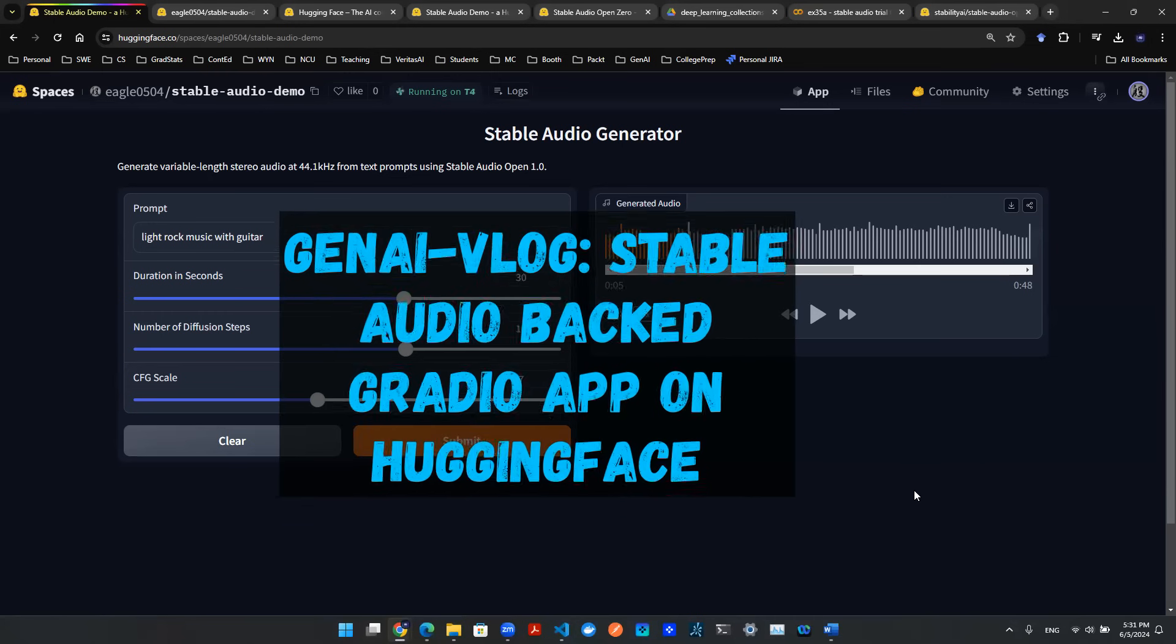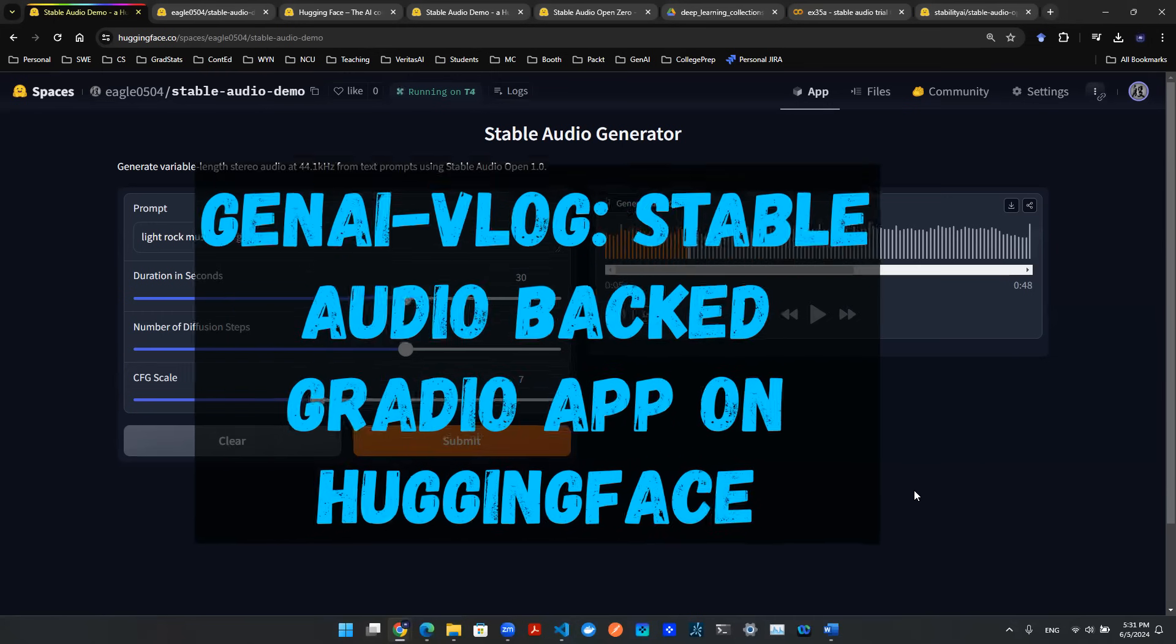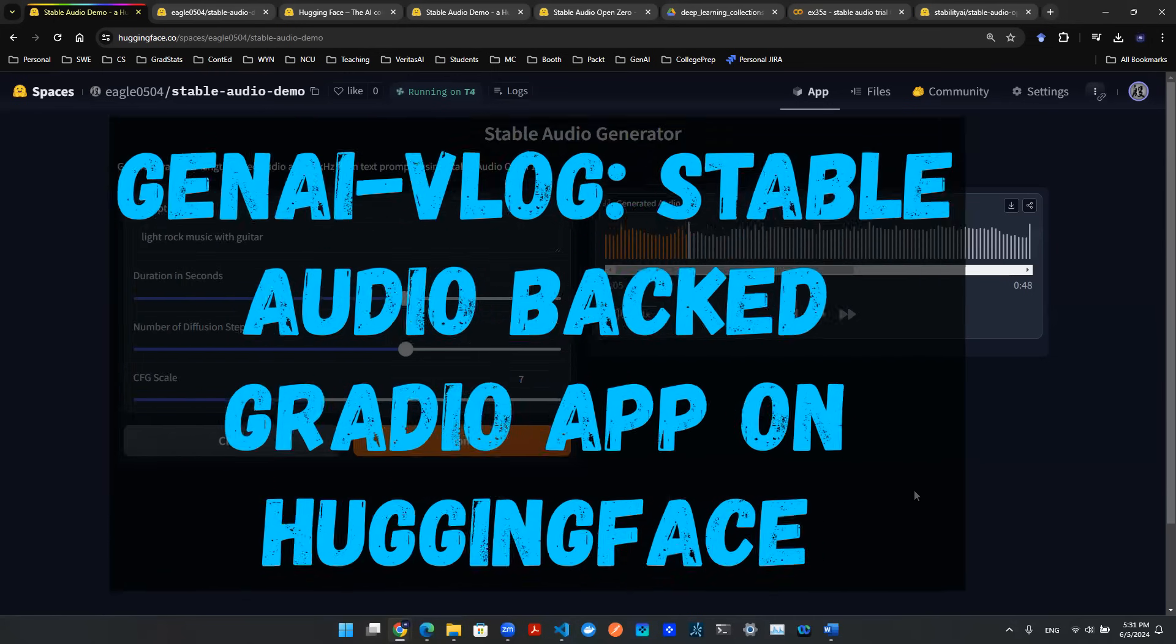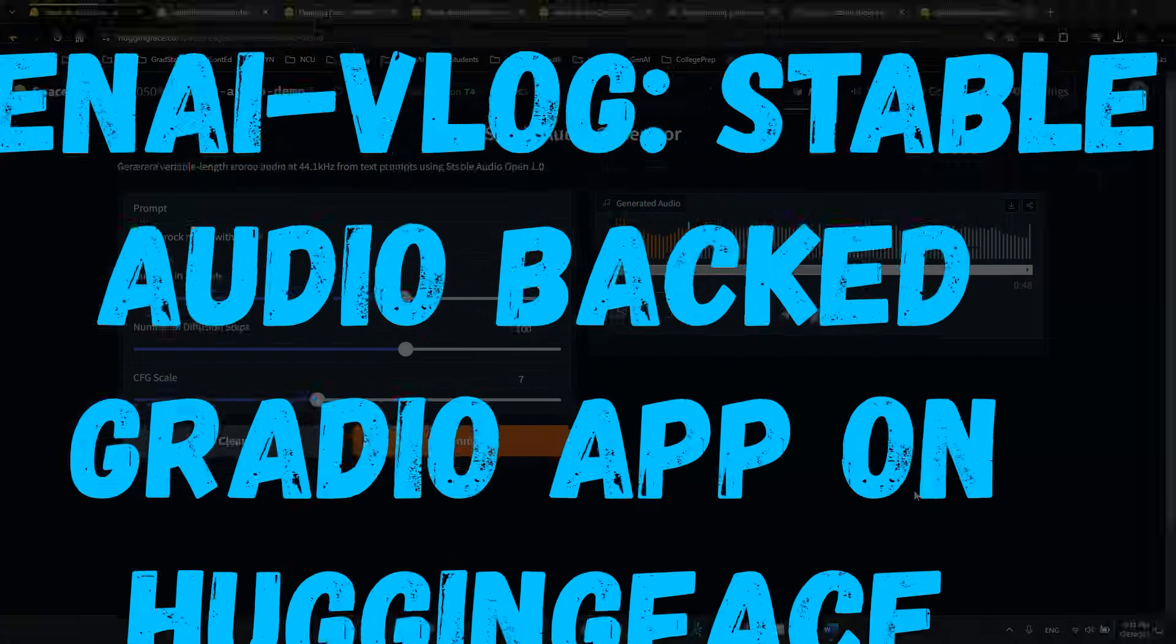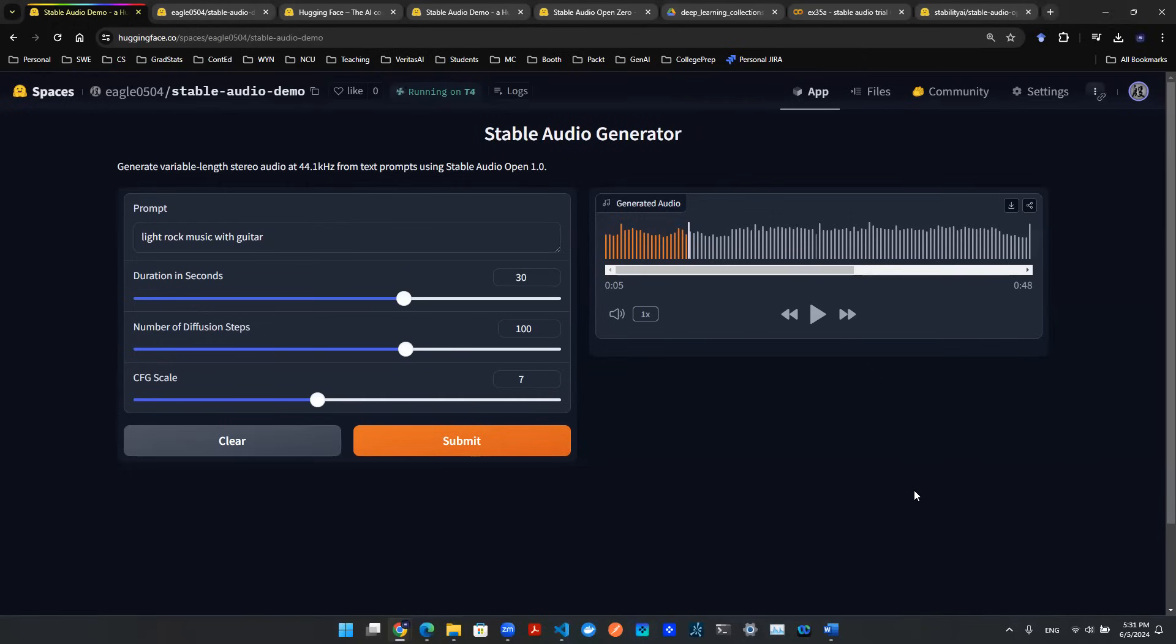Hey everyone, welcome back. In the last episode, we talked about how to make API calls in Google Colab to interact with the functions from Stable Audio. In this episode, we're going to talk about how to put together a Gradio app and deploy it on Hugging Face Spaces.